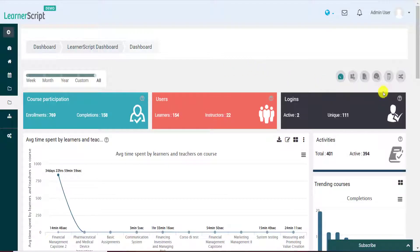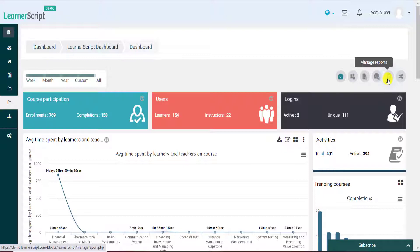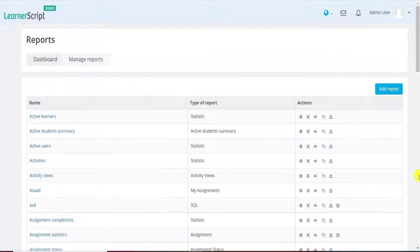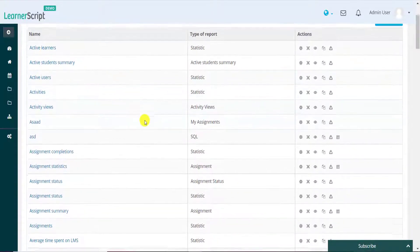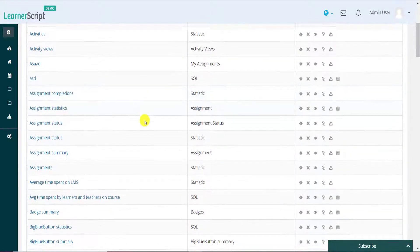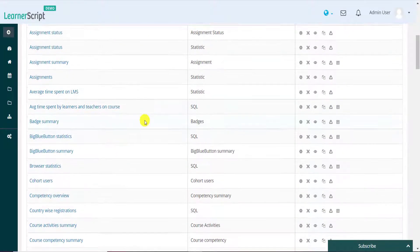Once you log in to the LearnerScript dashboard, click on the Manage Reports menu item and you will be redirected to the All Reports page. Scroll down and select any Moodle report from here.